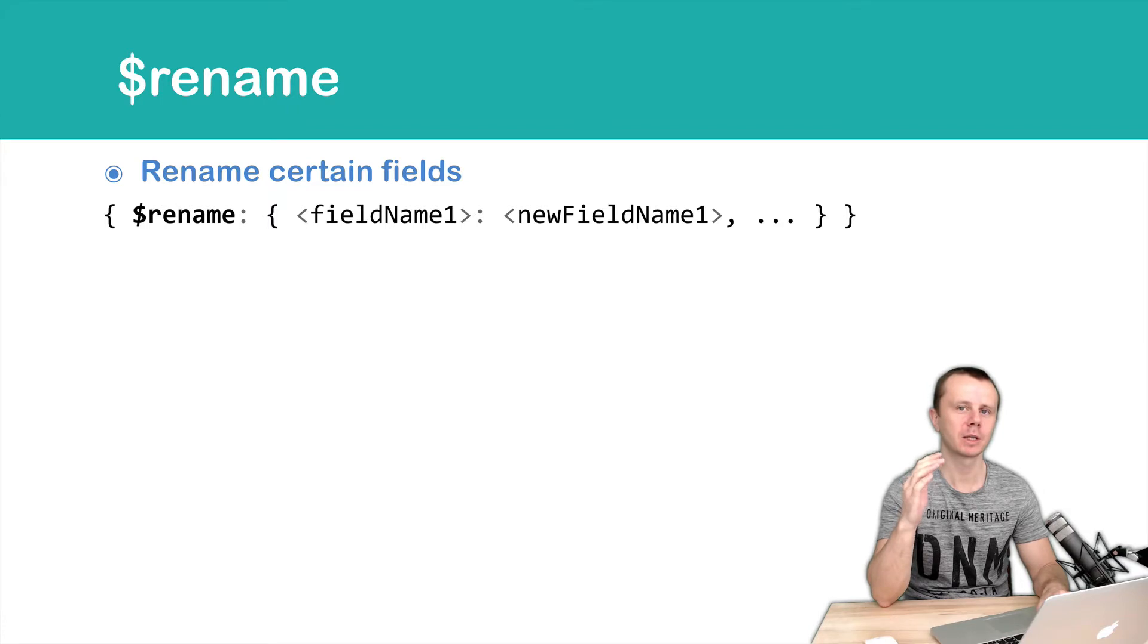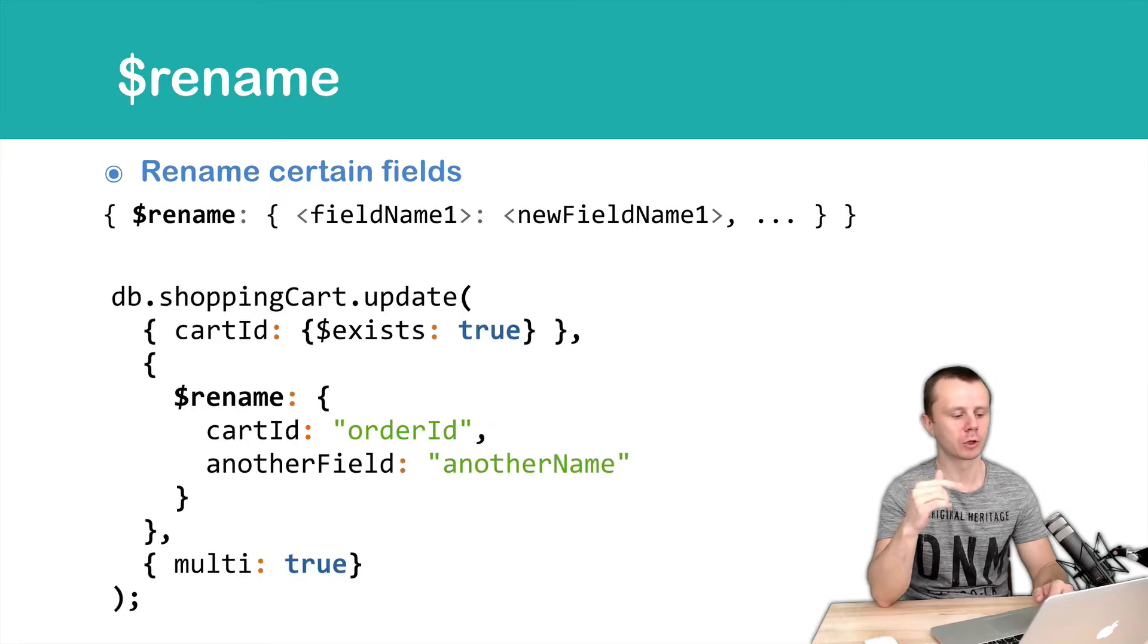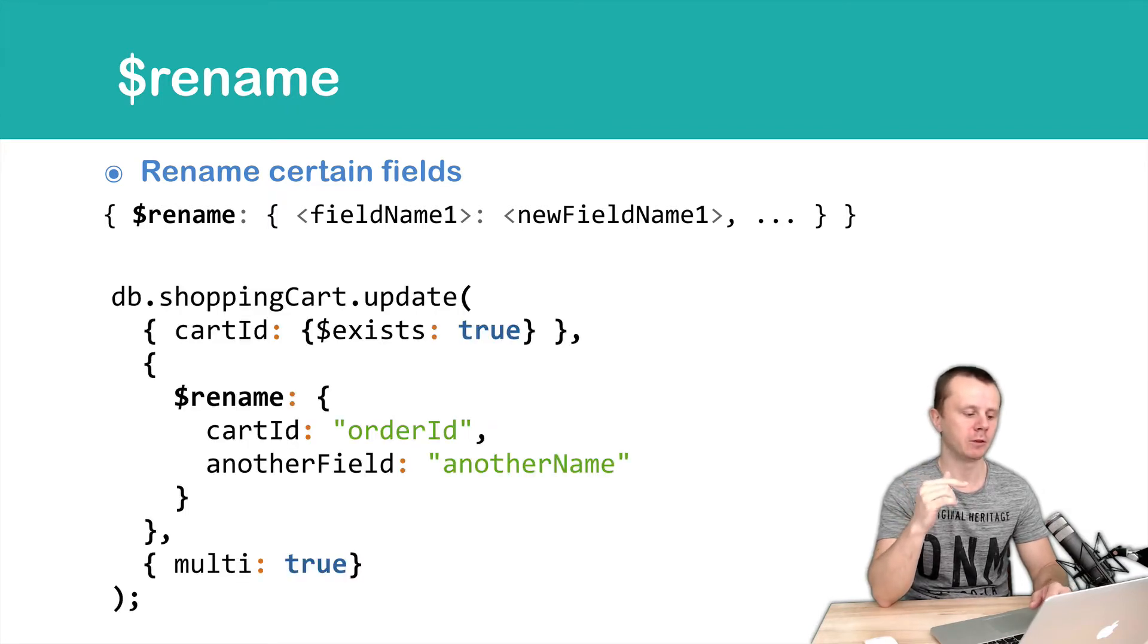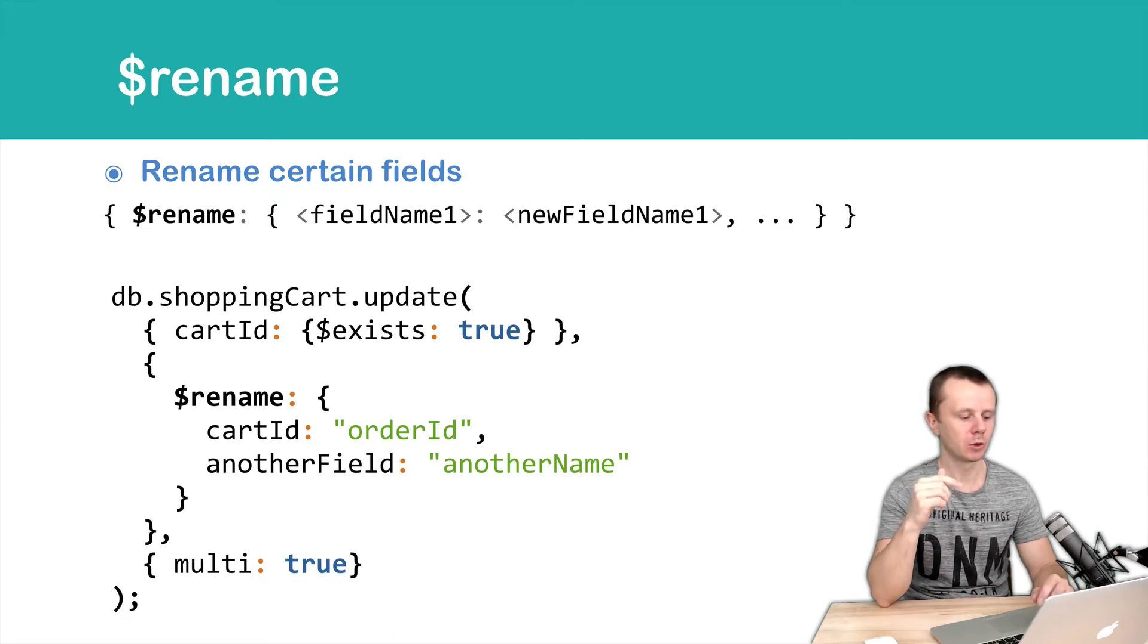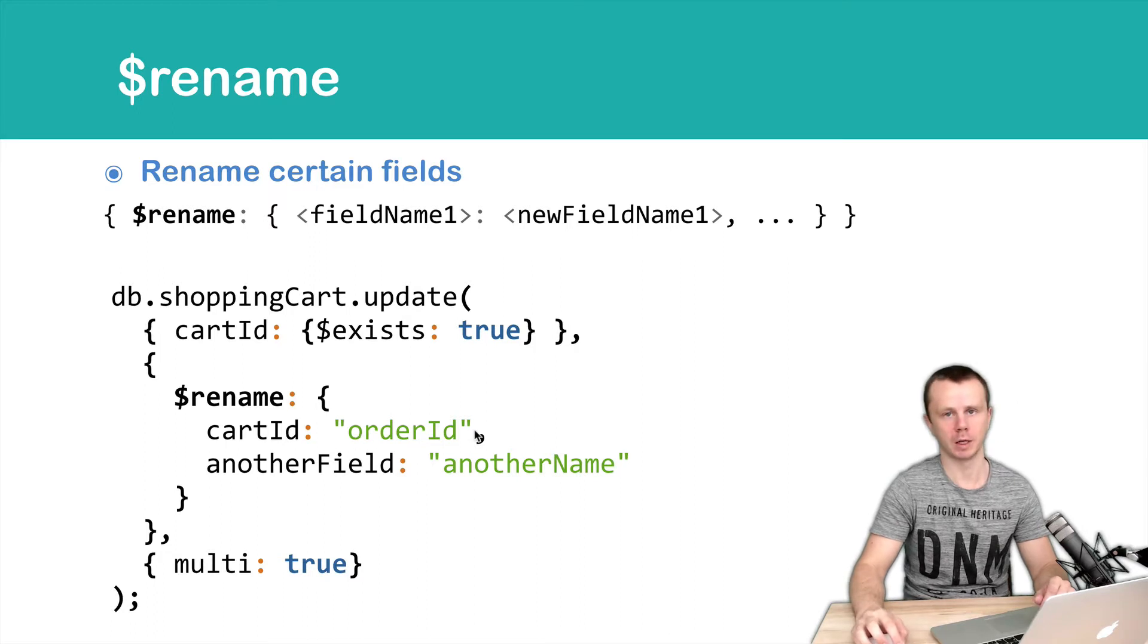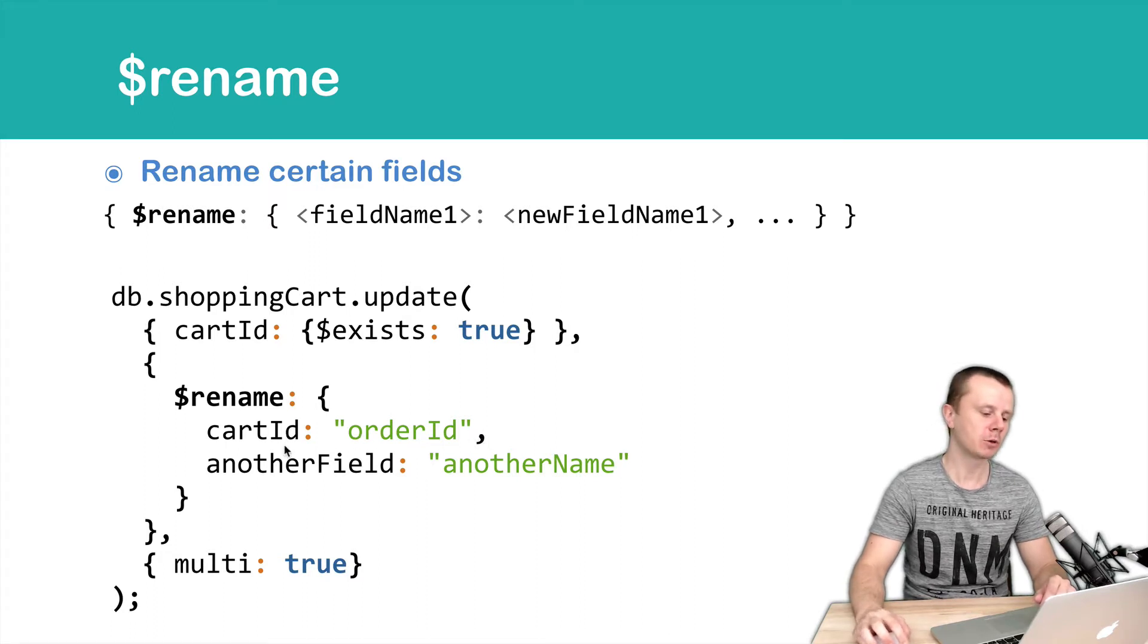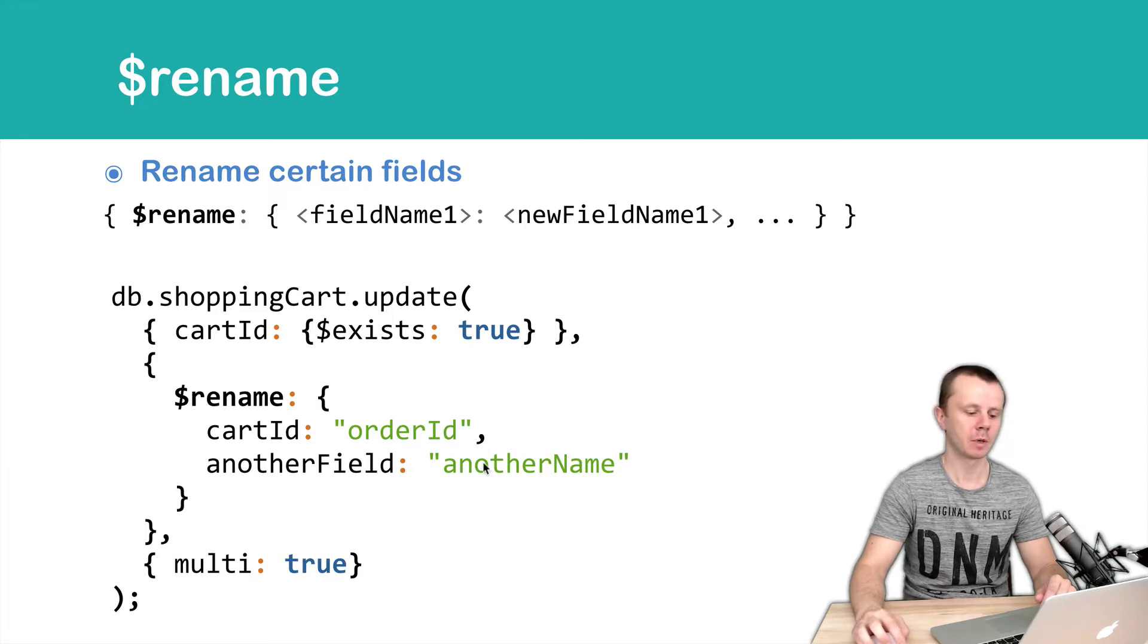Let's look at an example. We're looking for documents where the cartid field exists, then use the rename operator to rename cartid to orderid. After the comma you see the next line, where another field will be renamed to another name.